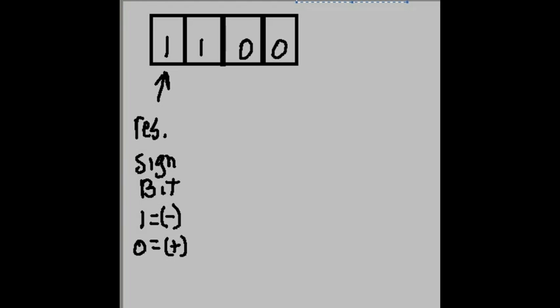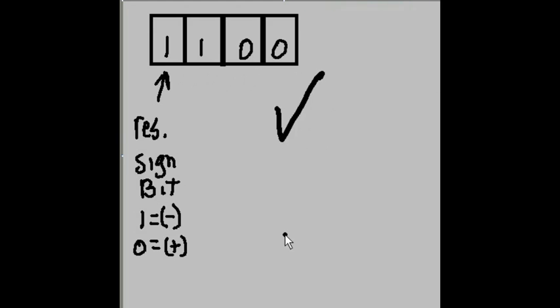Let's check that against our answer. 1, 1, 0, 0. Correct.